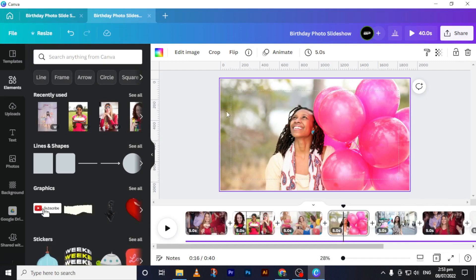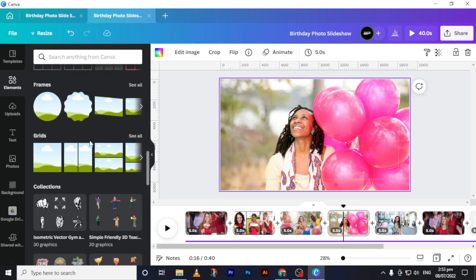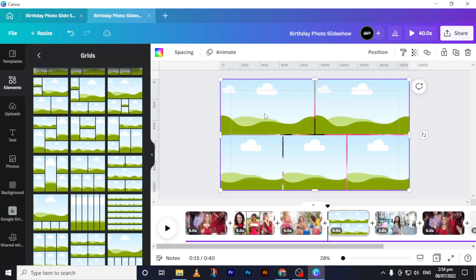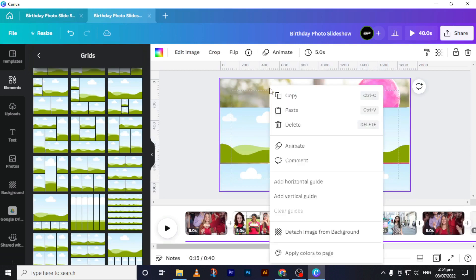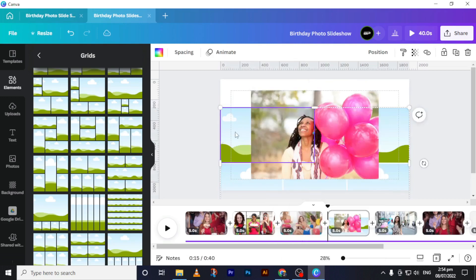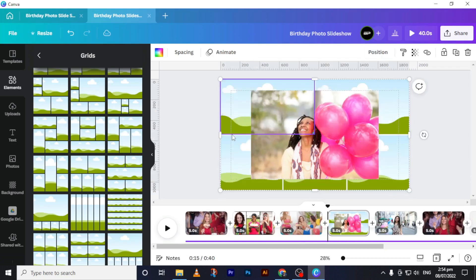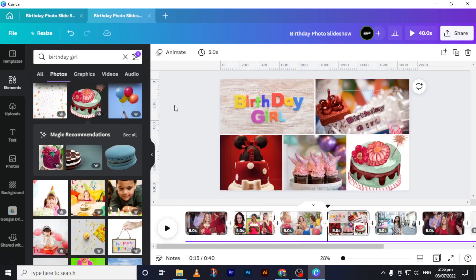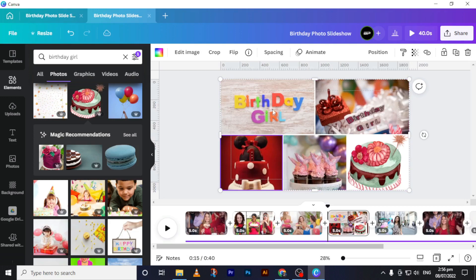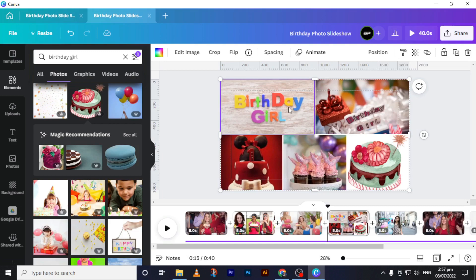If you want to place multiple images on one page, we will use a grid. Go back to elements, search by name or scroll down, and you will see frames and grids. Select a grid — first detach the image from the background, then reposition the grid on the page. If you have more than five images, choose a grid that can accommodate more. For this tutorial I'm using a five-image grid, but you can add more if your grid has enough space.